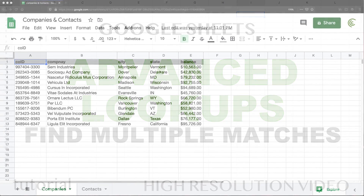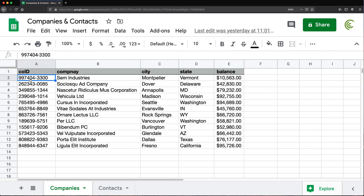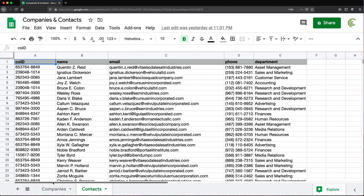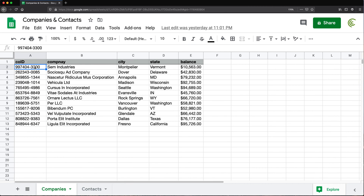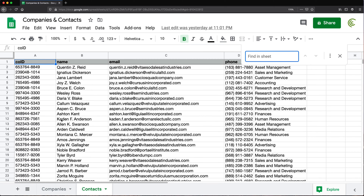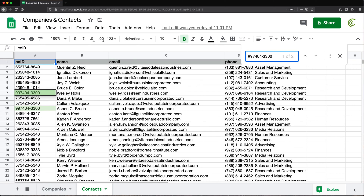This video is about finding more than one match when you're trying to look up a value. For example, if I have this ID for this company, and we have this list of companies, and also this list of contacts. Each company could have more than one contact. So if I look up this ID that ends with 3300, we have what seems to be two people — Russ and this other person — they both work for that company.